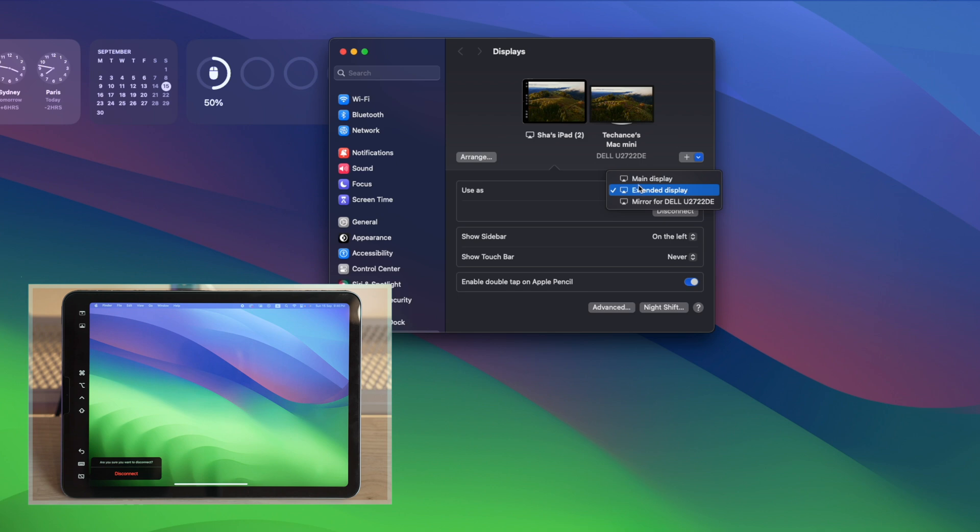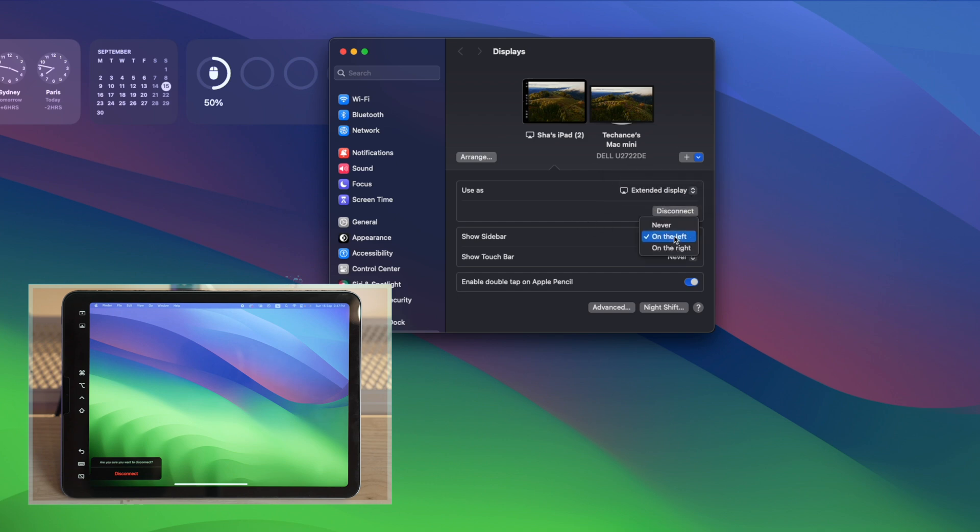And for the sidebar, I can just hide it by selecting Never, or I can just leave it on the left, or if I prefer, I can even put it to the right. And you can enable Double Tap on Apple Pencil. This works for some supported apps.